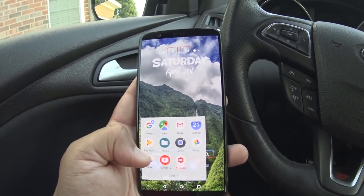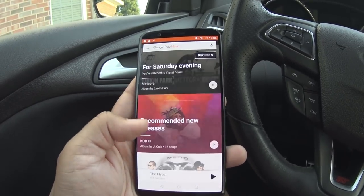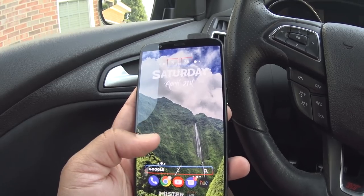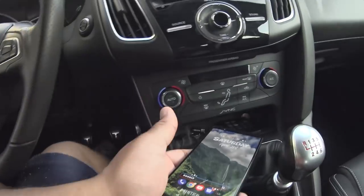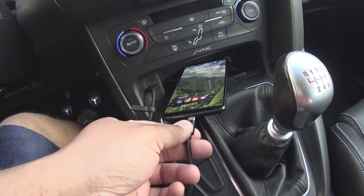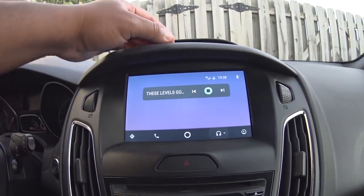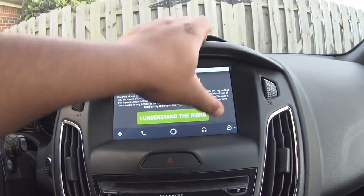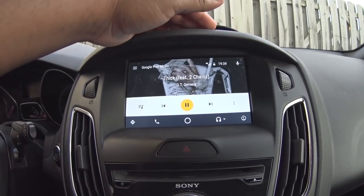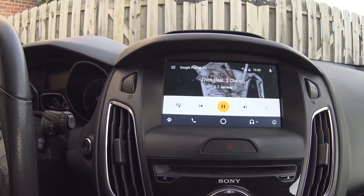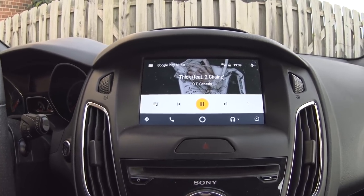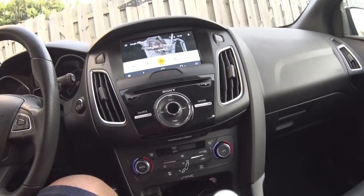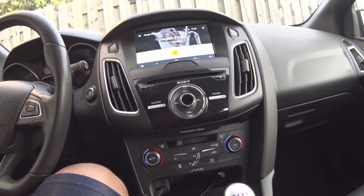Google Play Music still works, I can still listen to my music through the car's Bluetooth. Everything still works with the Google Play Store disabled. I'll plug in Android Auto and show you it still works with the Play Store disabled — and yes, CarStream still shows up and everything is working. If you disable the Google Play Store and test whether Google Play Services still updates, let me know in the comments.